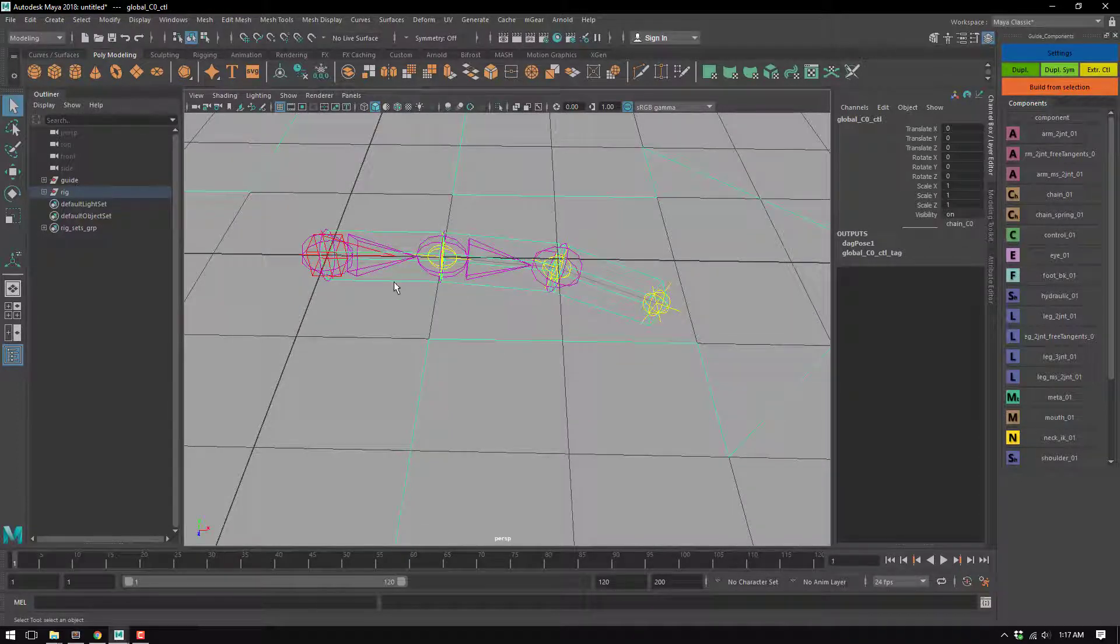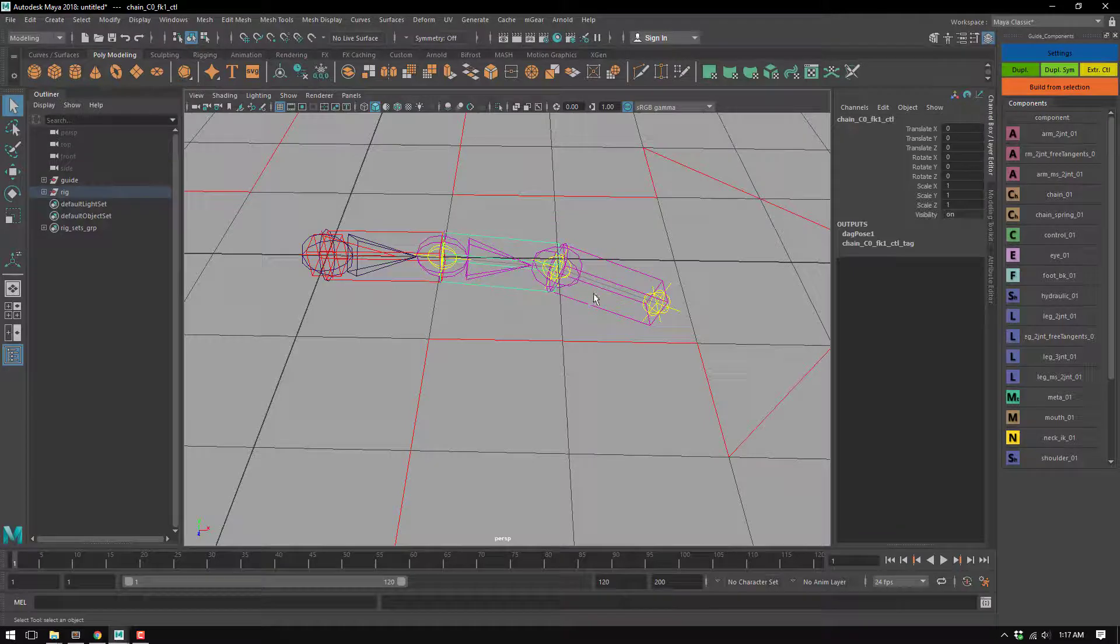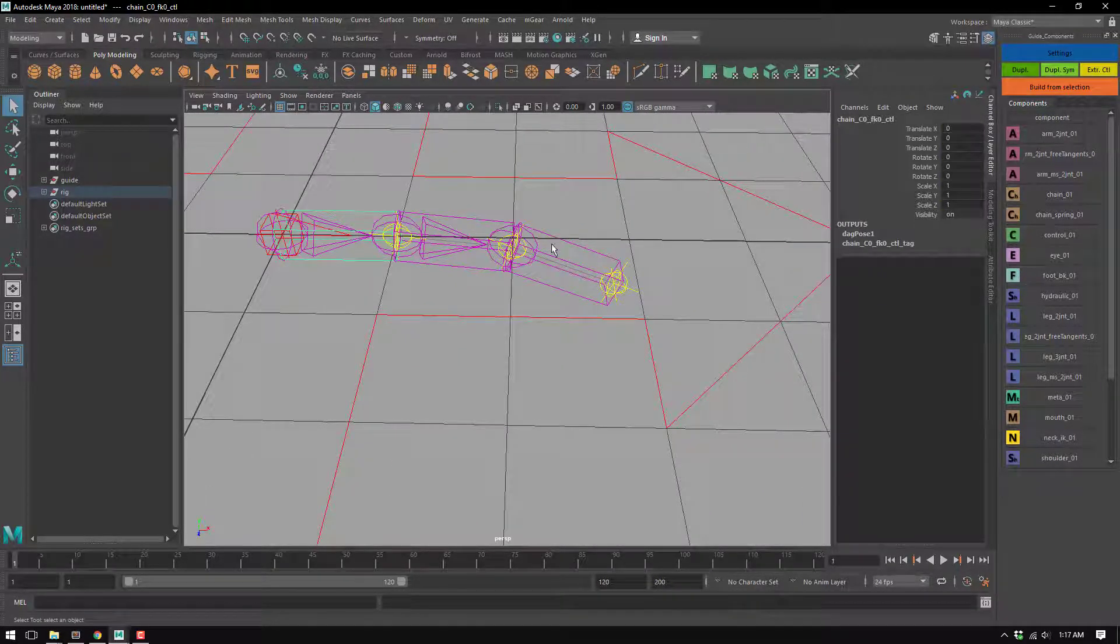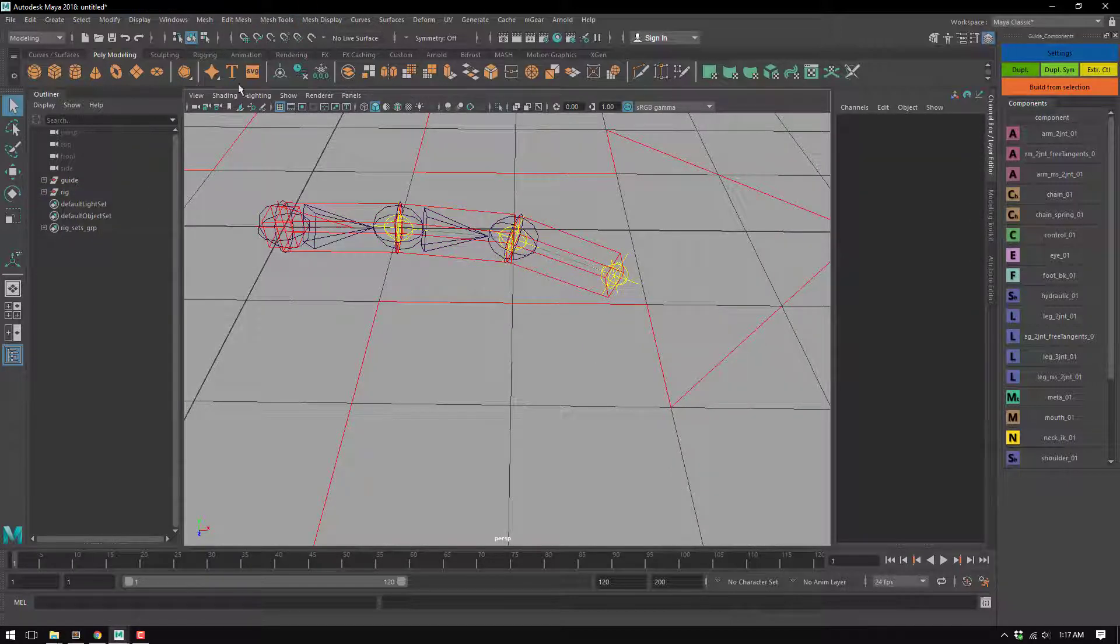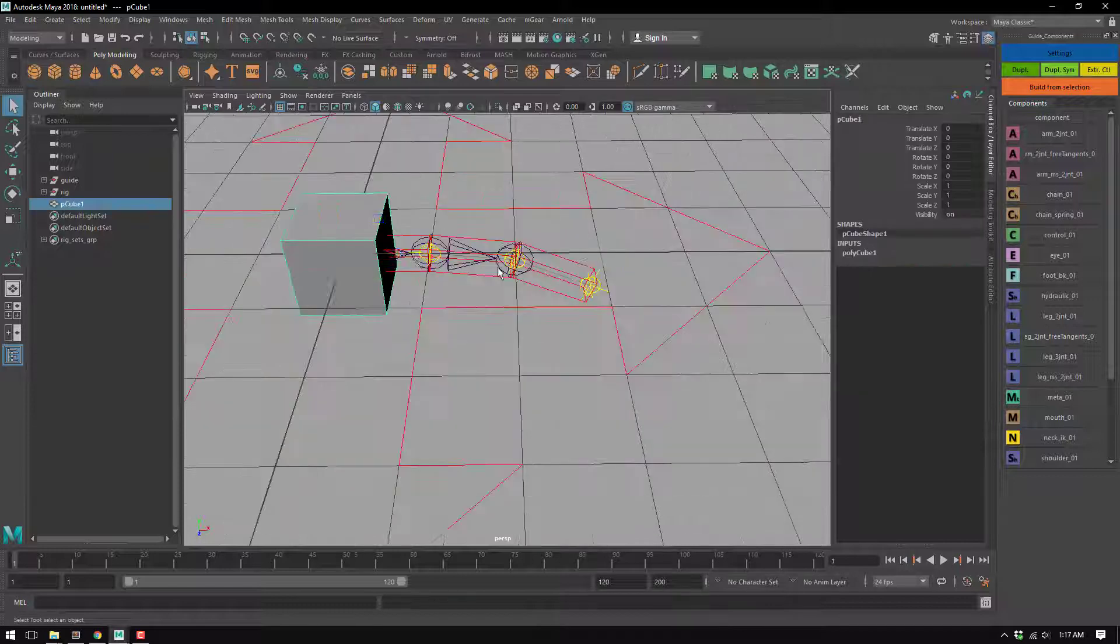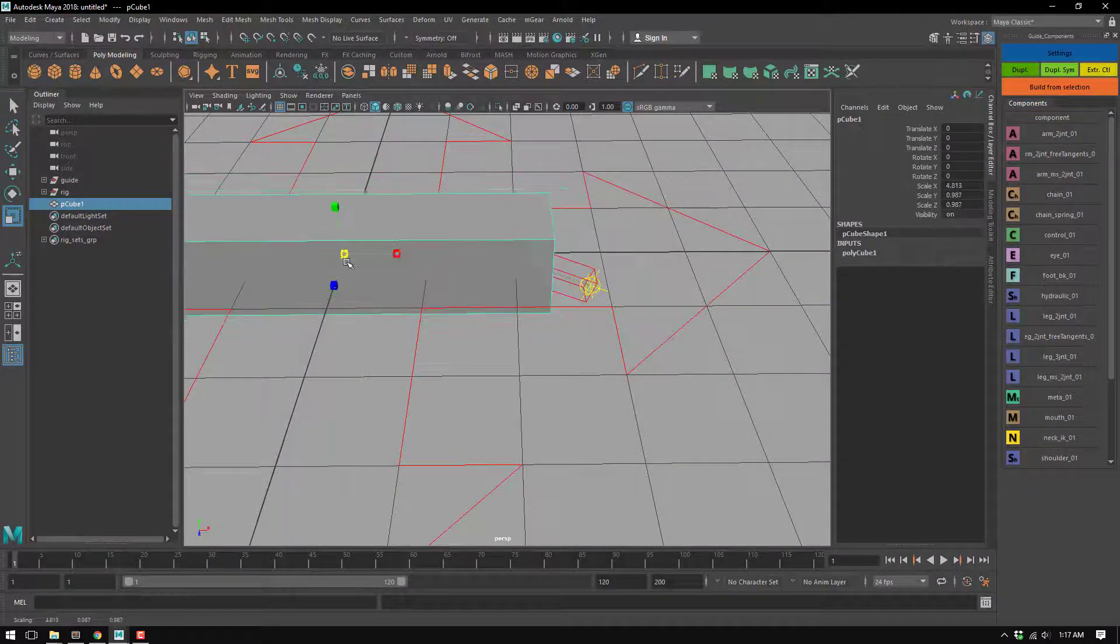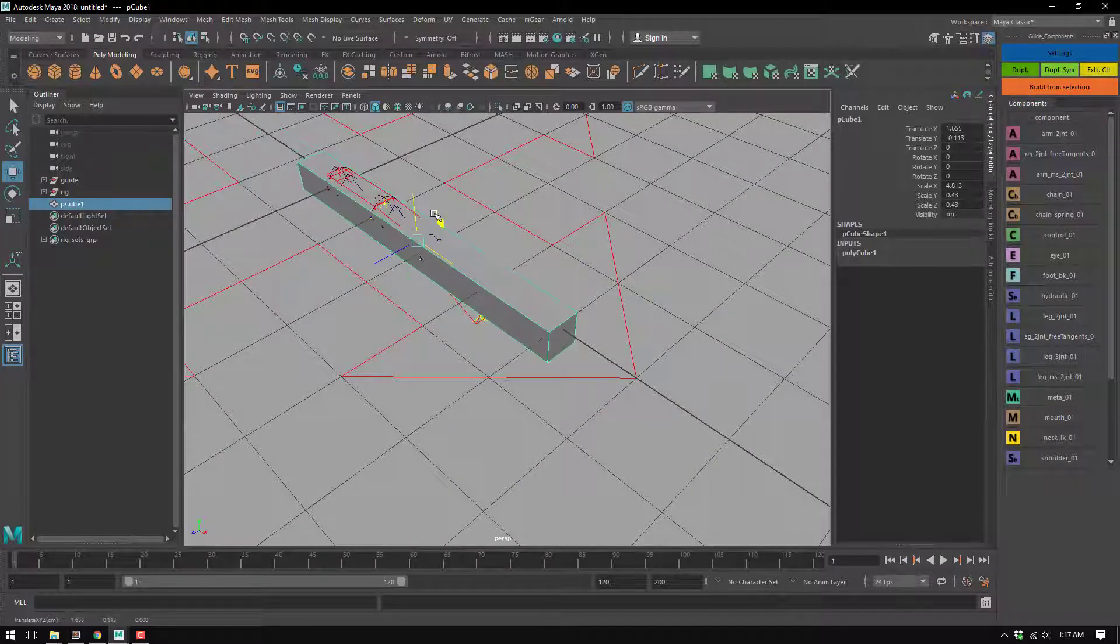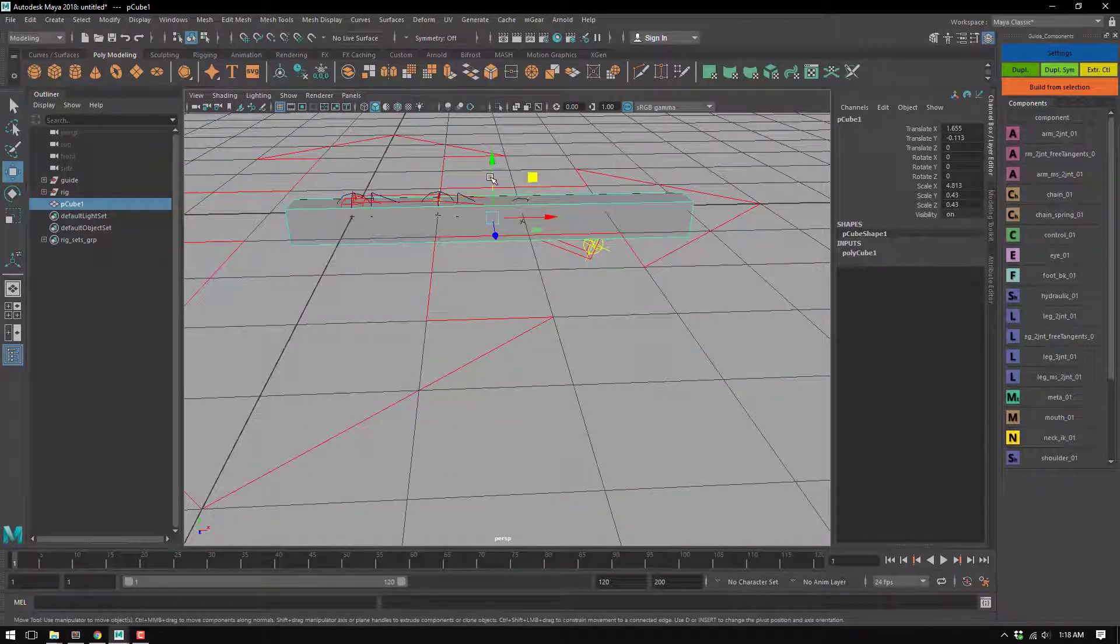Now each of the FK controls have an isolated scaling from the other joints in the chain. I'm just gonna create a cube - something super basic and completely wrong.